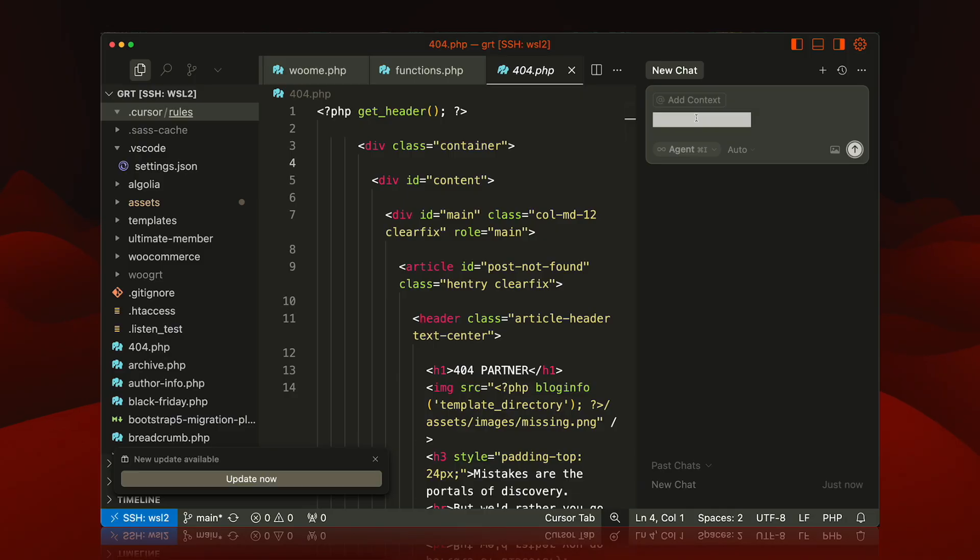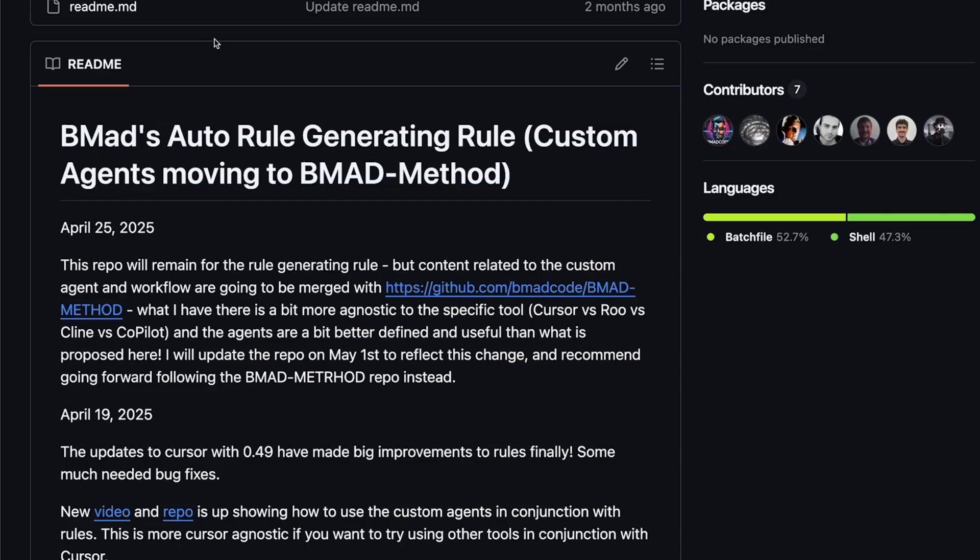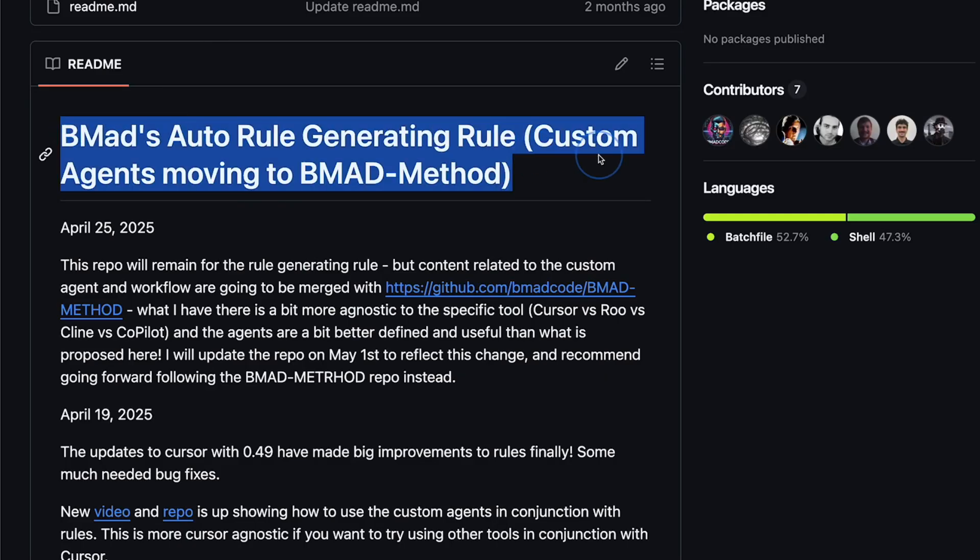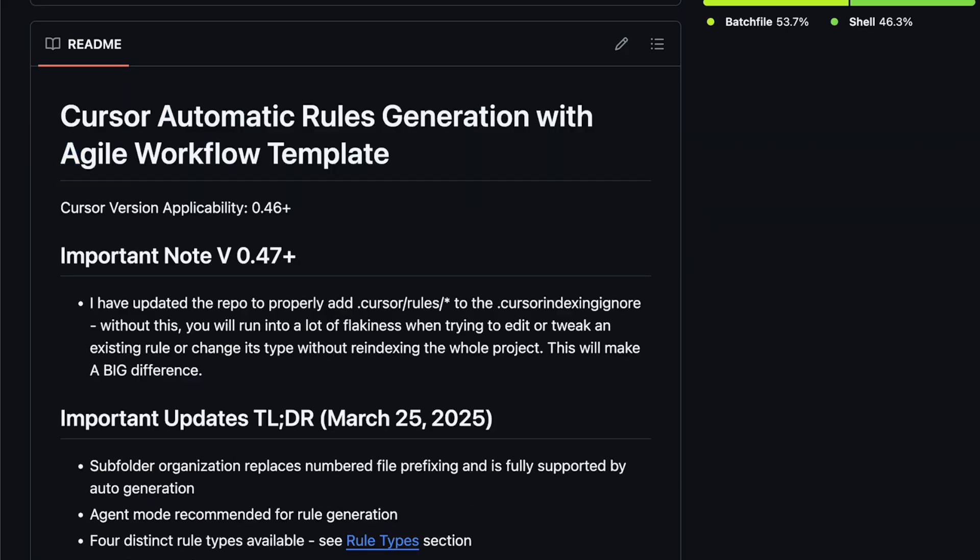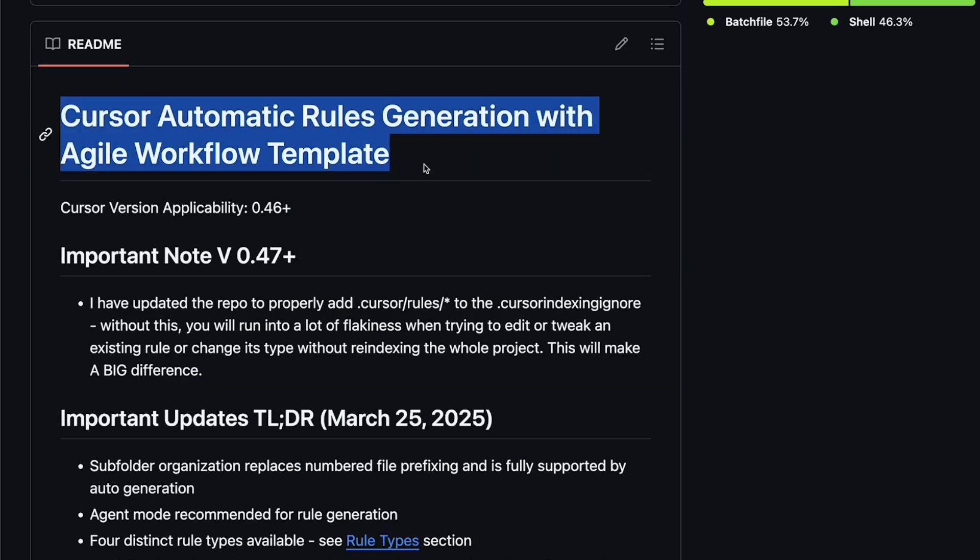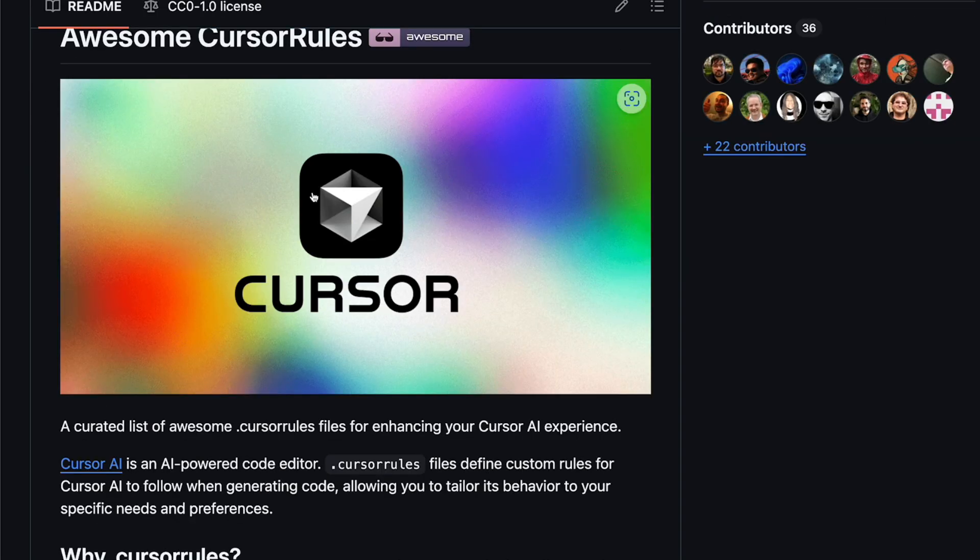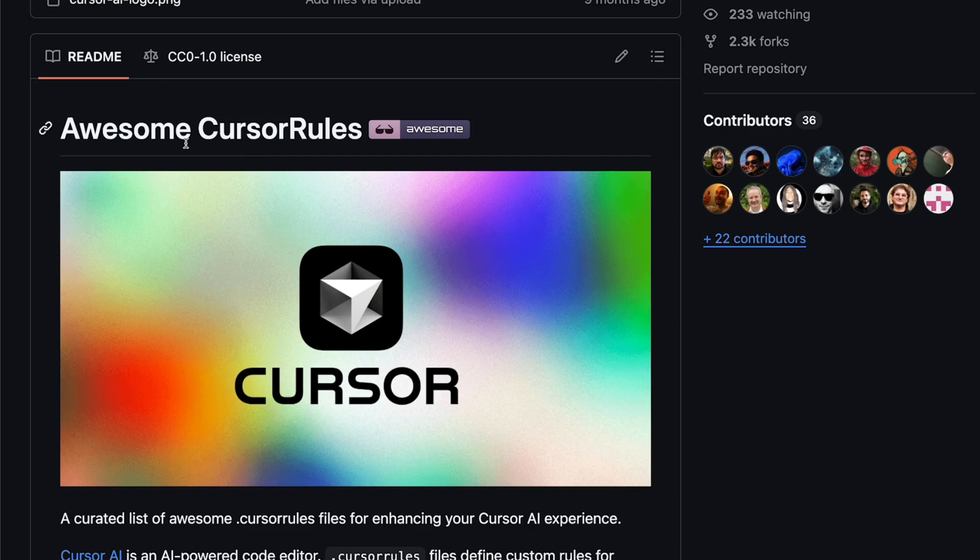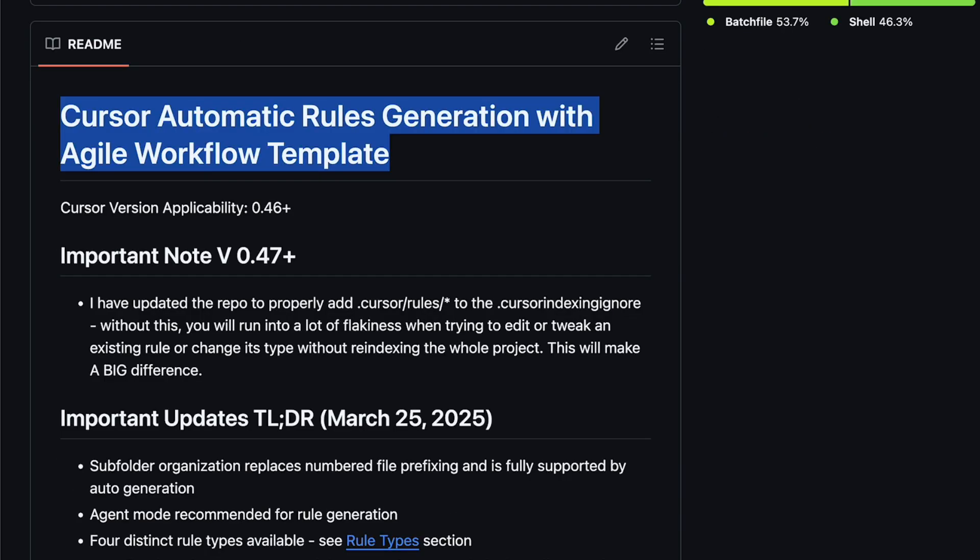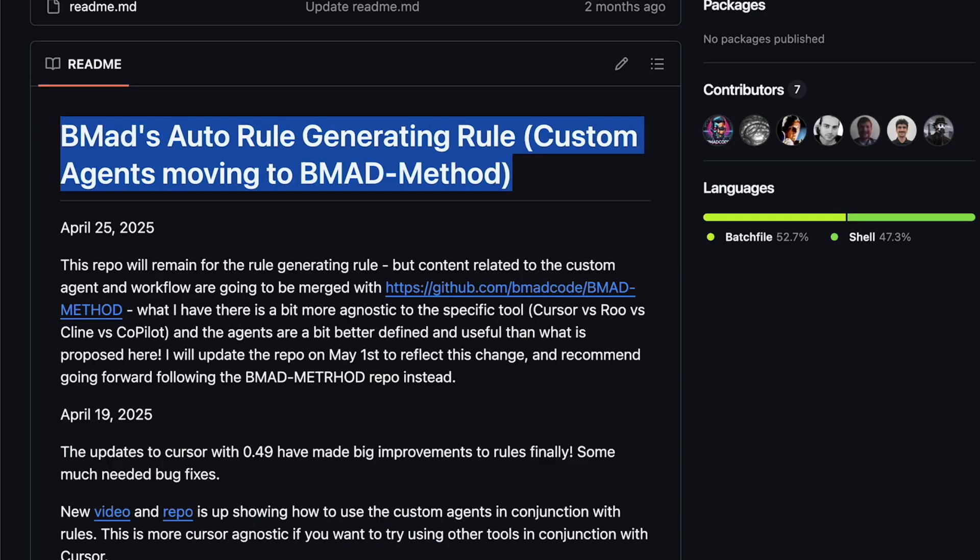Now yes, there are GitHub repos which promise to basically help you with this Cursor rule generation, or there's repos which contain a bunch of Cursor rules that you can basically drop in. But again, this is tedious, it's a lot of extra work, and it's not a setup you want to do every single time you jump into a project.